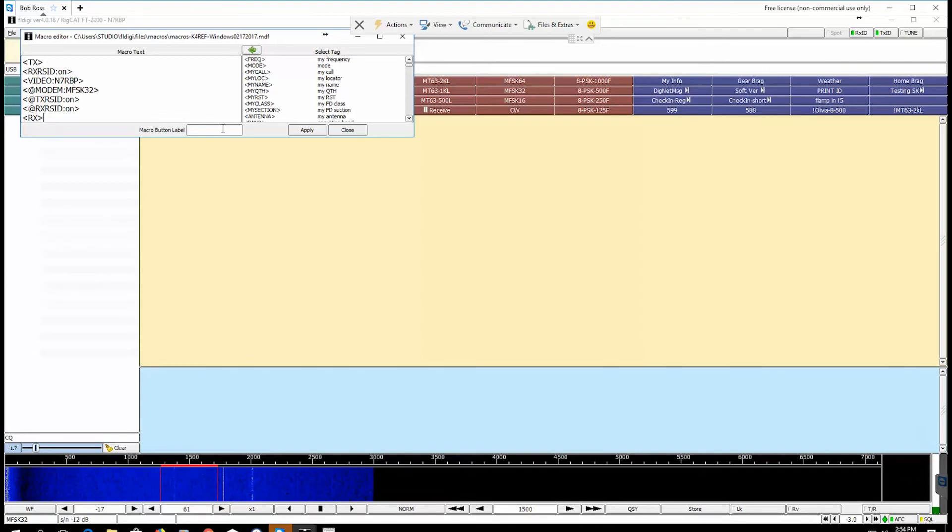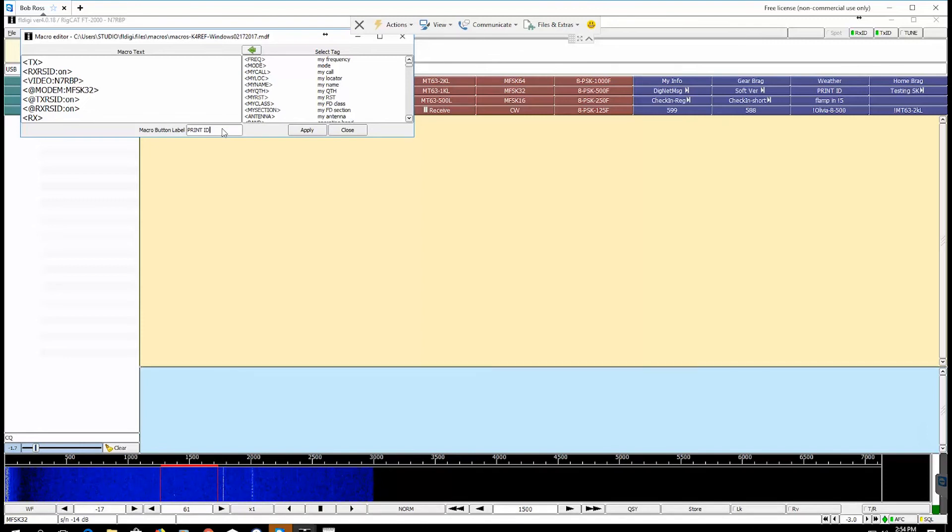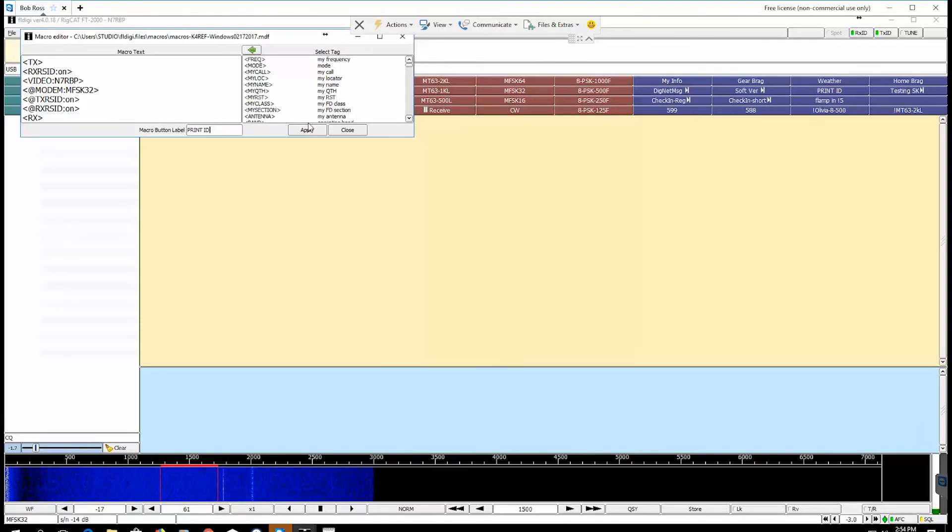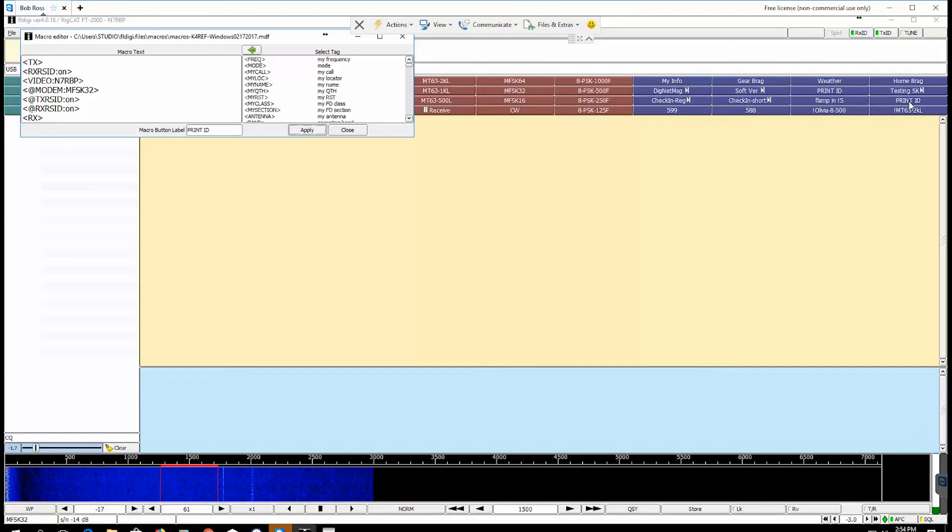Then you need to label it Print ID, right here in the macro button label window, and then don't forget to hit the apply button because that saves all the changes. Apply, there we go. Now you'll see we've got another one here just like that.